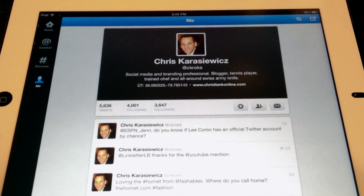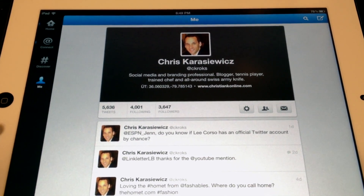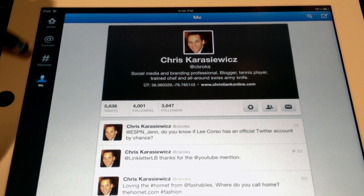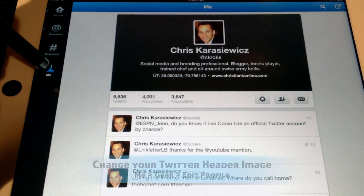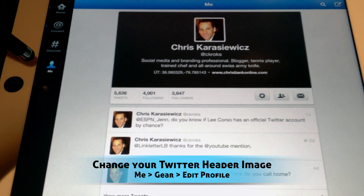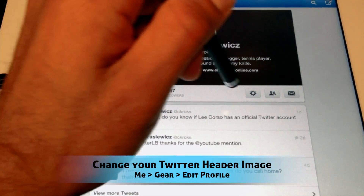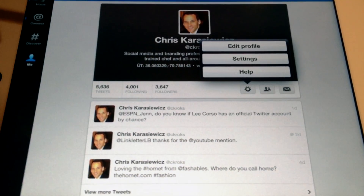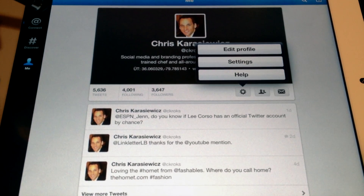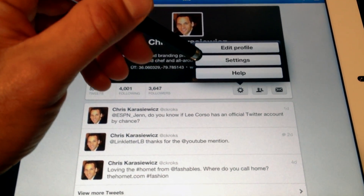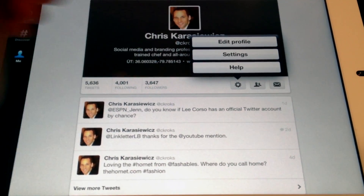Once you've got it loaded, go to the section on the left that says Me. Then go over to the gear on the right-hand side and select Edit Profile. Note it's not in the Settings menu.